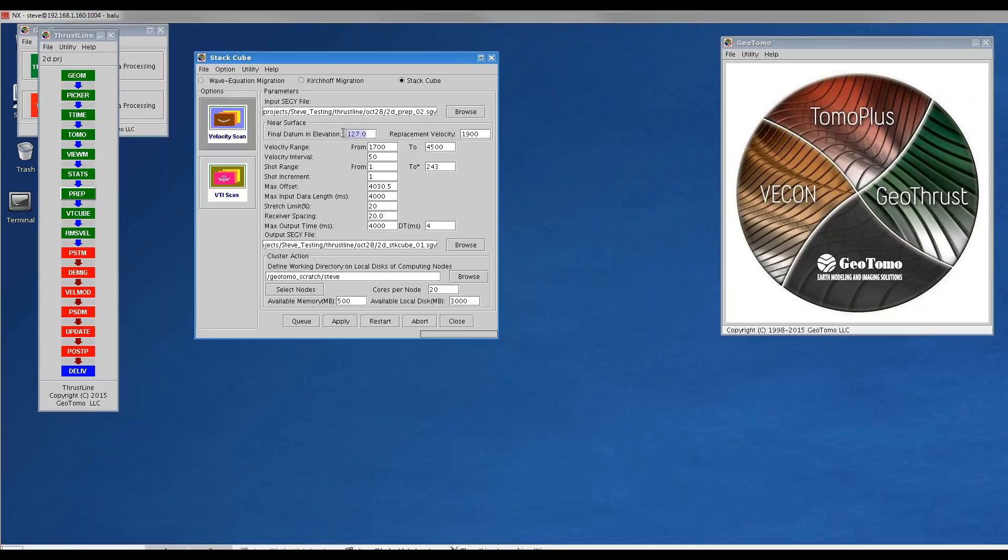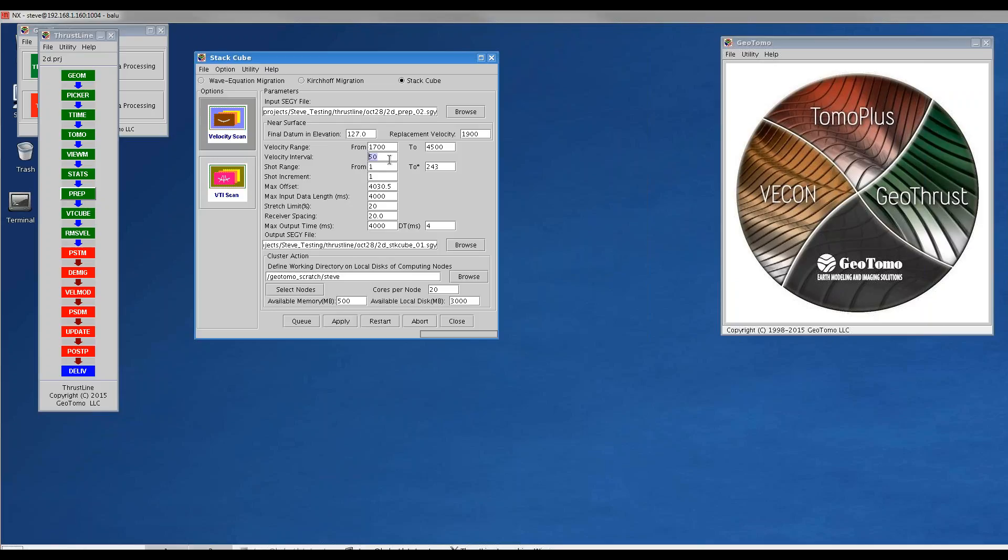The final datum was taken from the actual highest elevation in the velocity model, in the near-surface velocity model, and that will typically be above the highest shot and receiver elevation. The replacement velocity was taken from the segwy trace header. We had to define a set of velocity ranges for constant velocity stacks. From 1700 to 4500 meters per second, every 50 meters per second we generated a constant velocity stack.